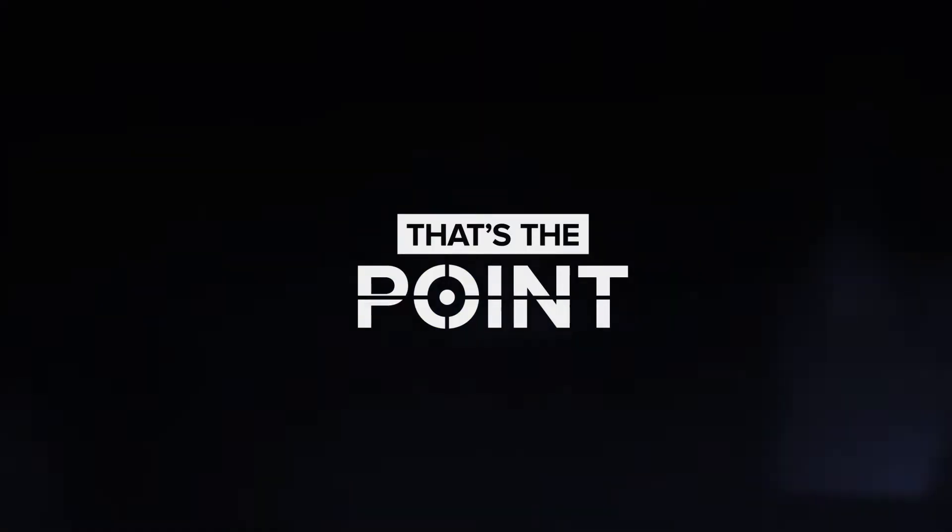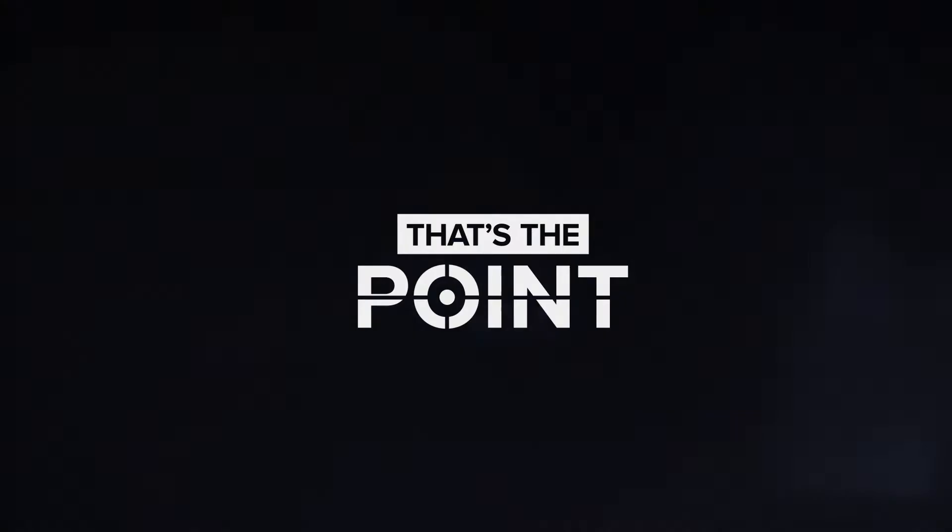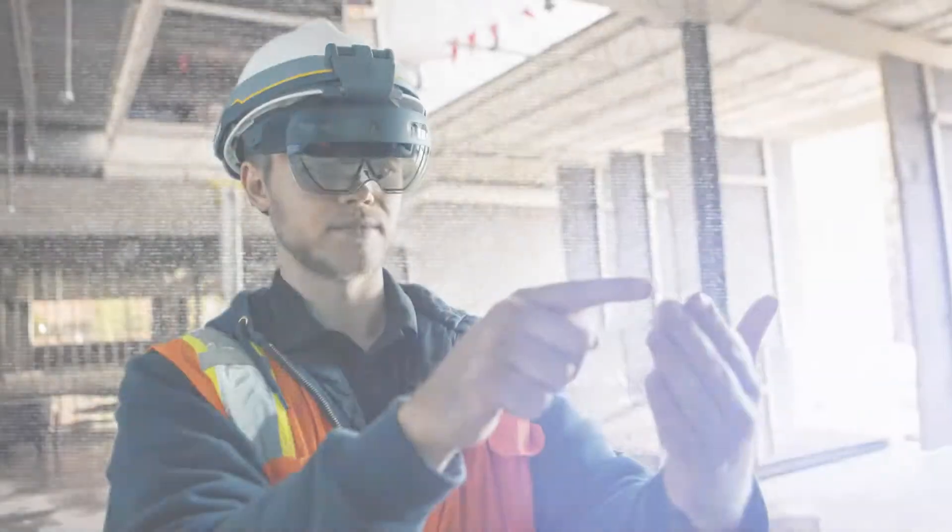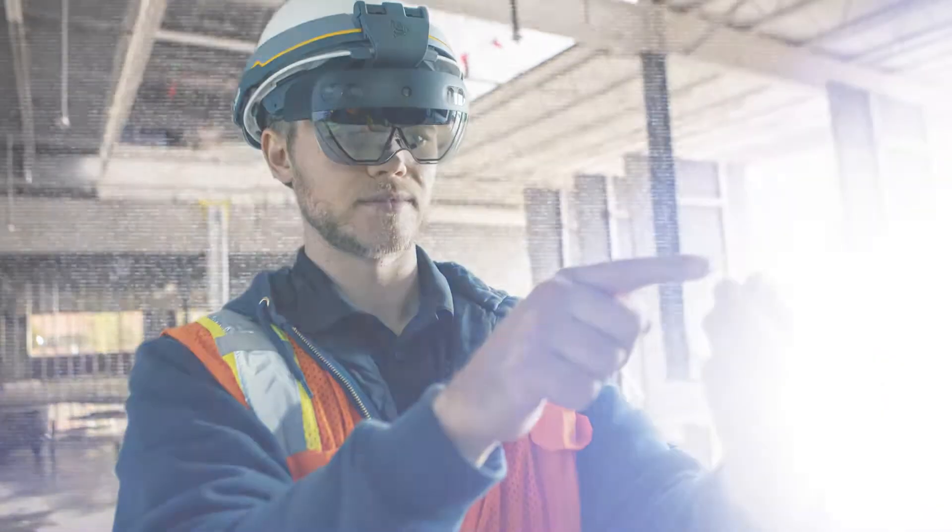Welcome to That's The Point, your inside scoop on the latest construction technology and workflows, brought to you by the experts at Building Point.